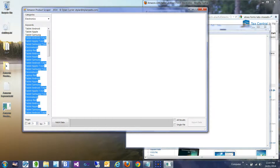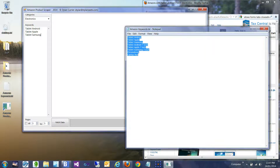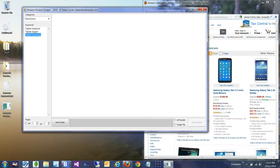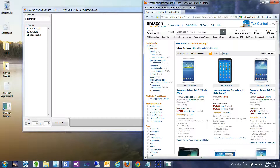Each line in this box is treated like a query. So Tablet Samsung is a query. A query is done for Tablet Android, a query for Tablet Apple, a query for Tablet Samsung in this case.